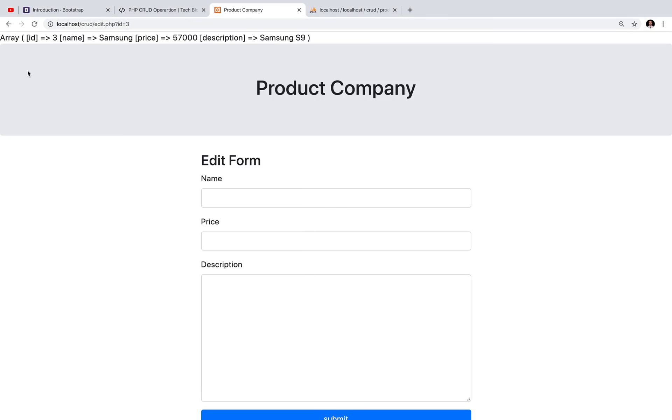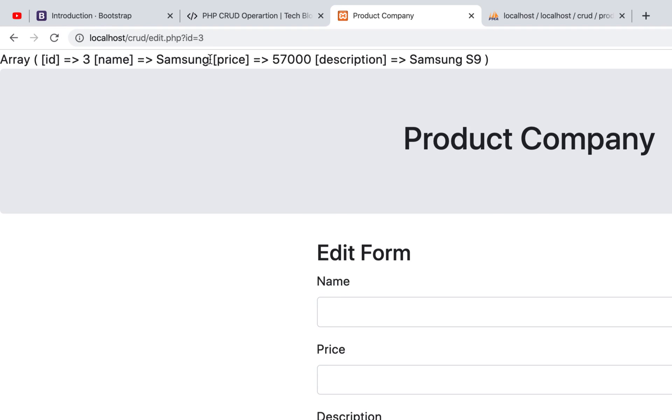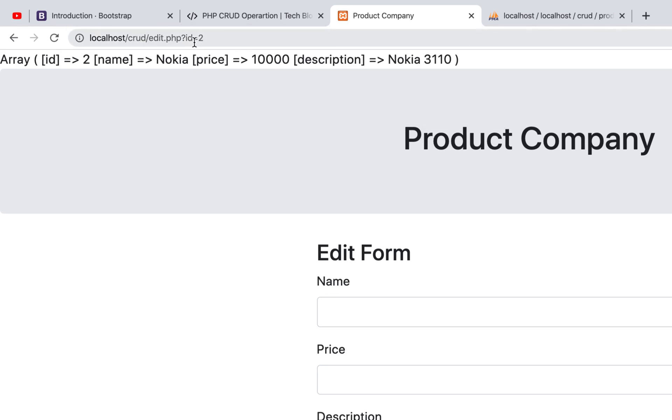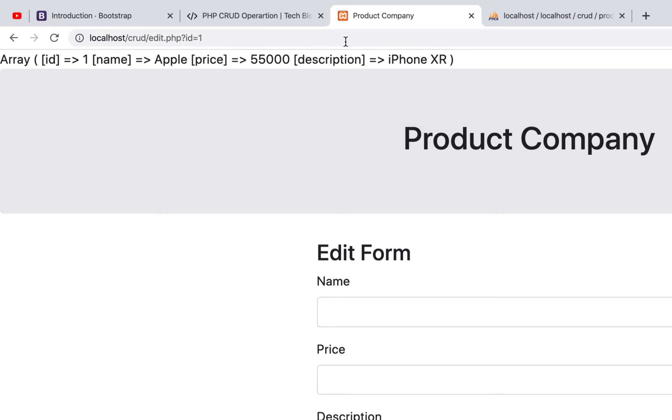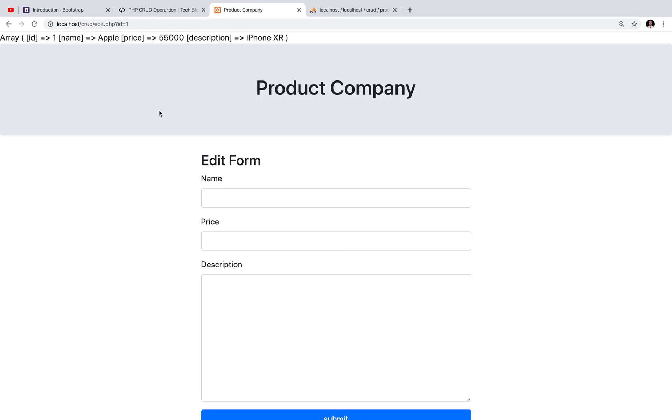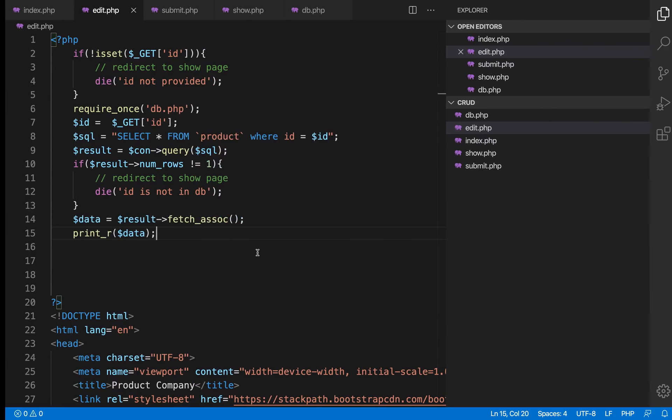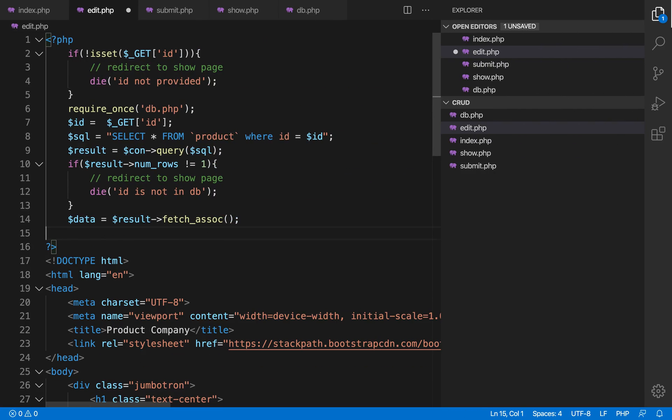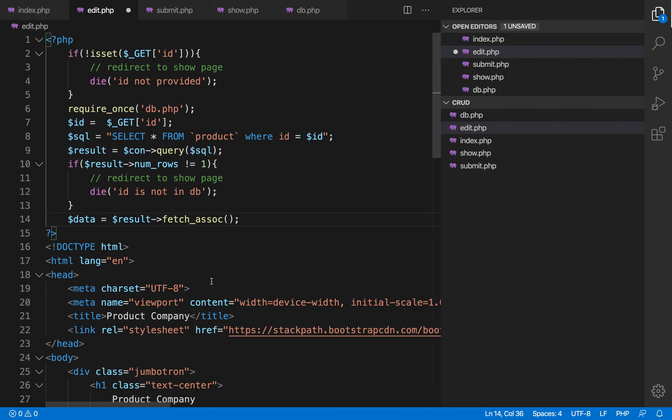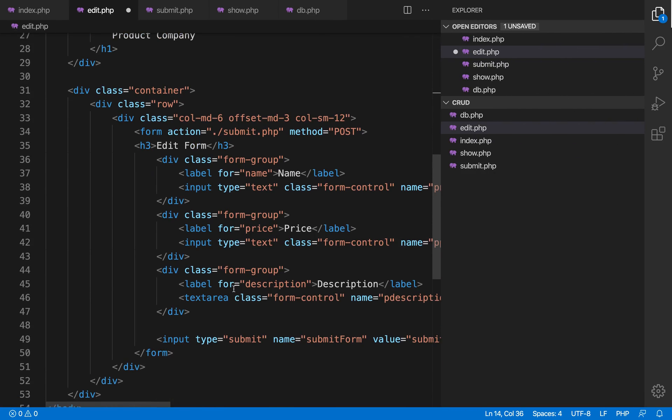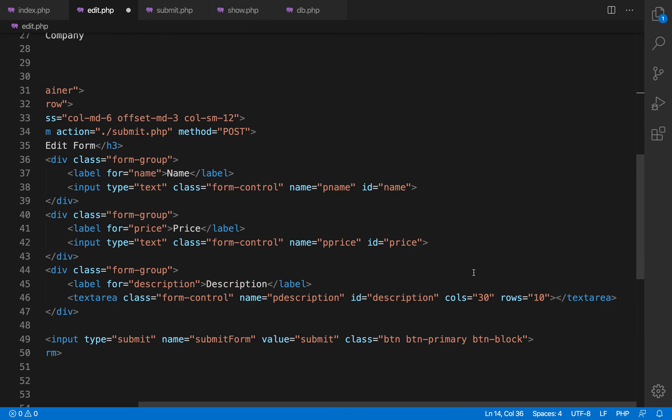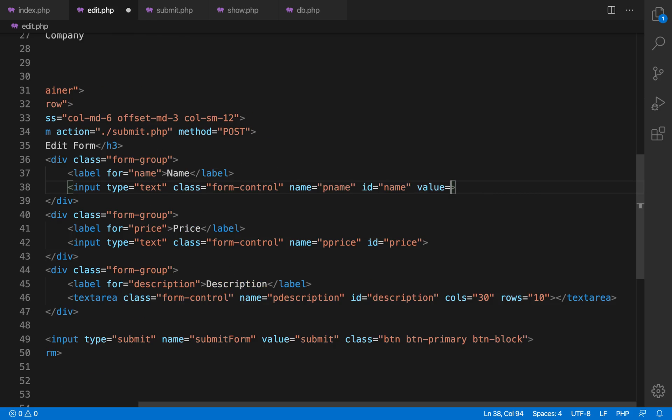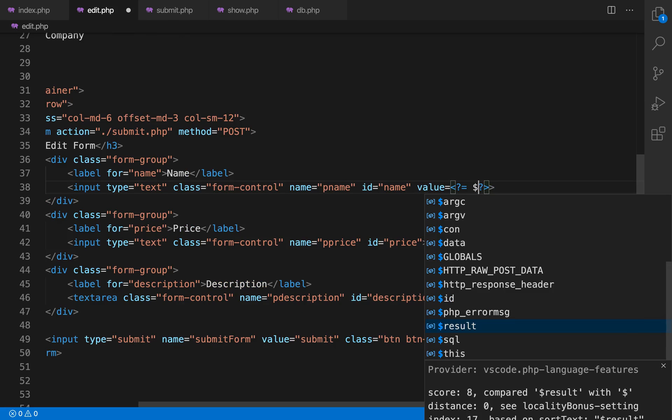You can see the array: id three, name Nokia, price 10,000, description iPhone XR. So we are getting the data. Now we don't want to do much. We will just print these data in our form as pre-filled values, so that user can easily understand that these data are available in database and what data they want to update it with.